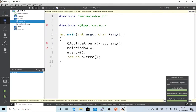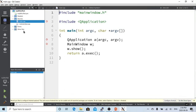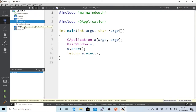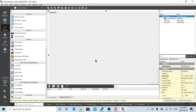Now Qt Creator has created the whole structure of our GUI project with my Qt GUI test. We start from the form and the user interface design.